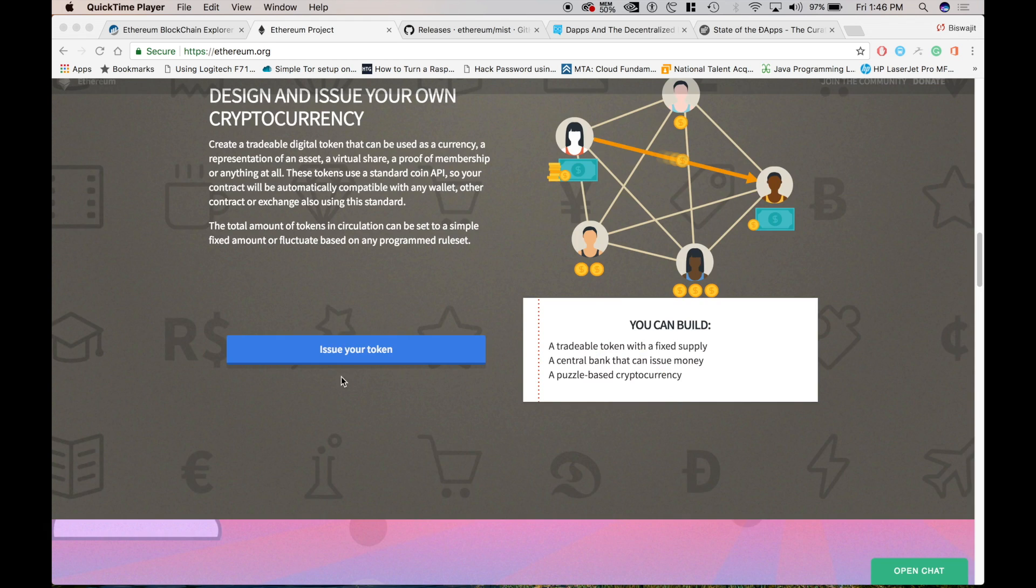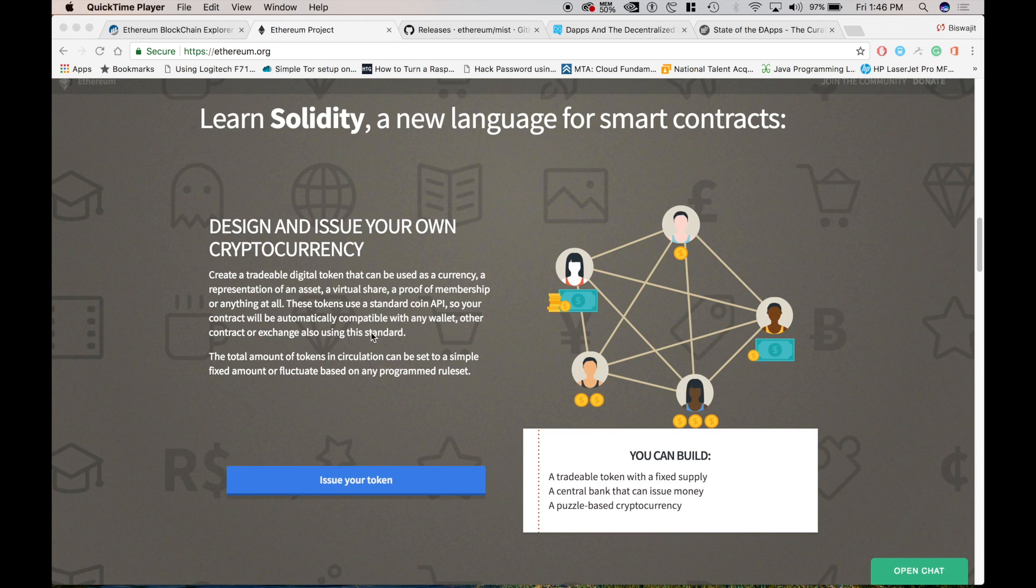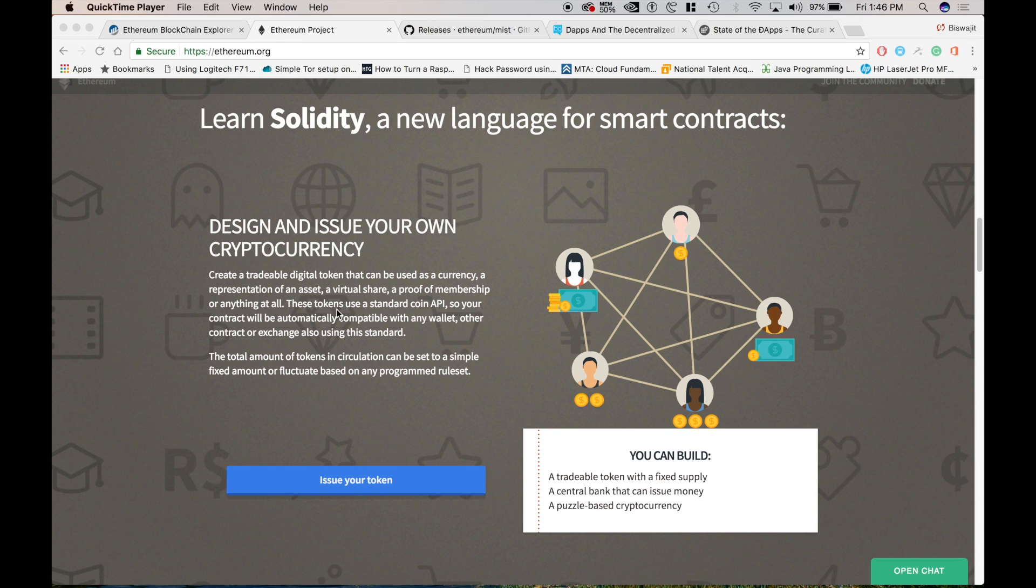Also we can do a lot of things like issuing a token. So that is basically what is a token. A token is something that can be used as a currency to represent an asset, a virtual share, a proof of membership or anything at all. So how do you issue a token? For that we will be talking later, not today. So you need to obviously learn Solidity for smart contracts.